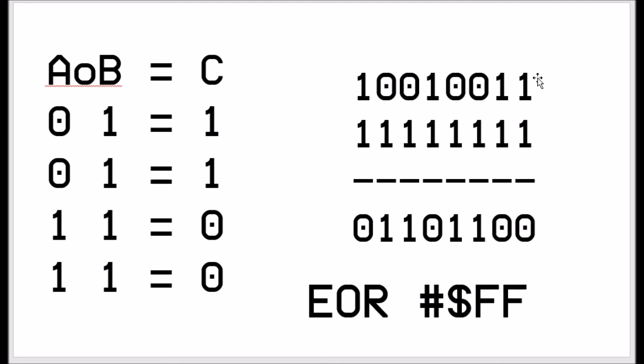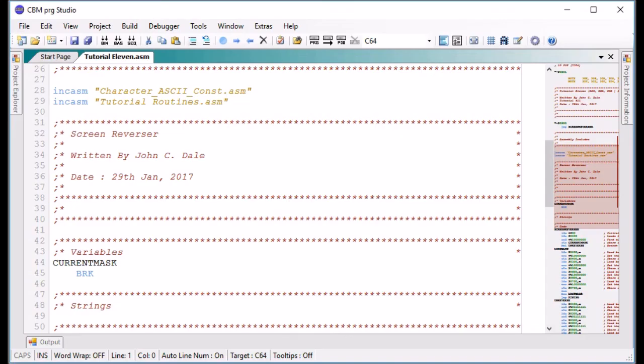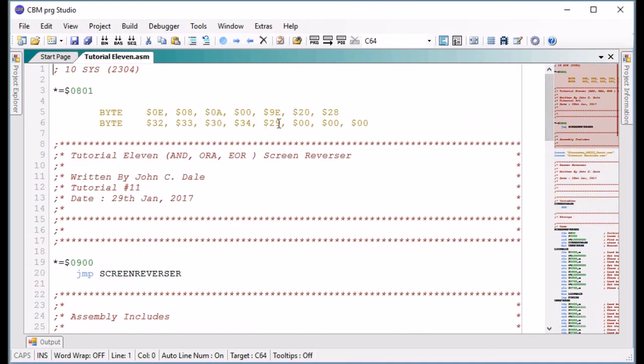That is very powerful, especially when you want to turn things off and on. A NOT is very powerful — one instruction can turn something off if it's on, or turn it on if it's off. I have a quick demo that's going to show how to reverse the screen. This is a bit more complicated because we're testing the screen state. So here we are — this is the tutorial and we've still got the standard SYS statement to get going. Jump to screen reverser.